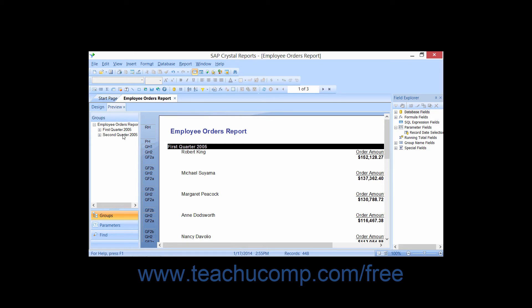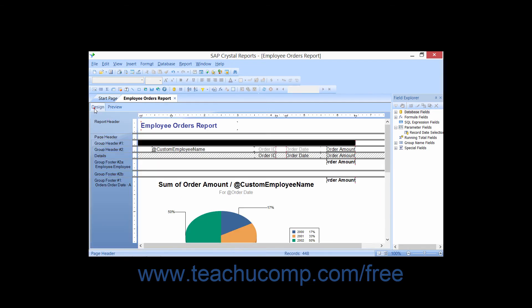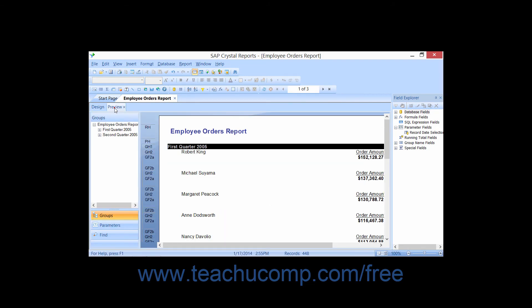After you have entered a parameter field into your report, you can preview the parameter report to force it to refresh data and enter a parameter value. Once you've created the preview and set the value, simply switching between Design and Preview tabs will not necessarily prompt you to re-enter a new parameter value.